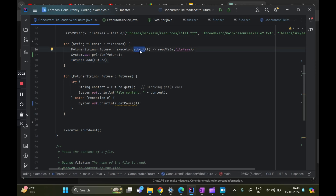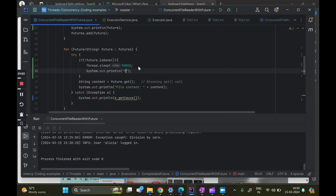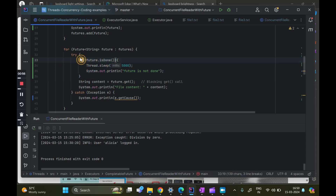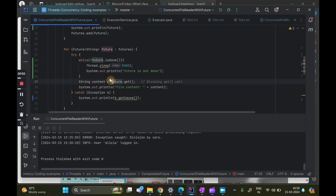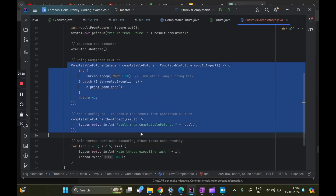Now I will run this and show how it behaves, and then we'll slowly understand what are the limitations of future. If the future is not done I'll show you in a bit — if it is done it will come out of this. Let me put it inside a while loop so once it is done we come out and then we will do future.get.